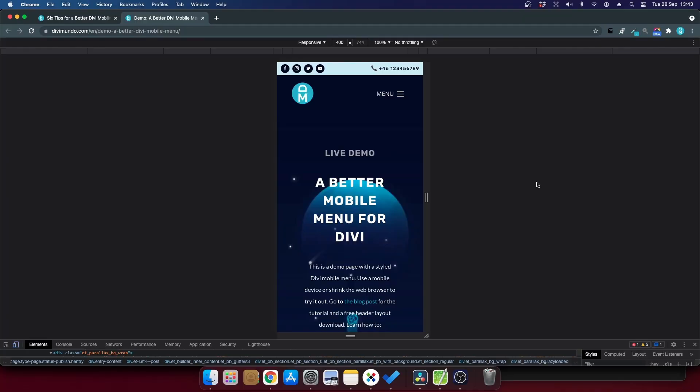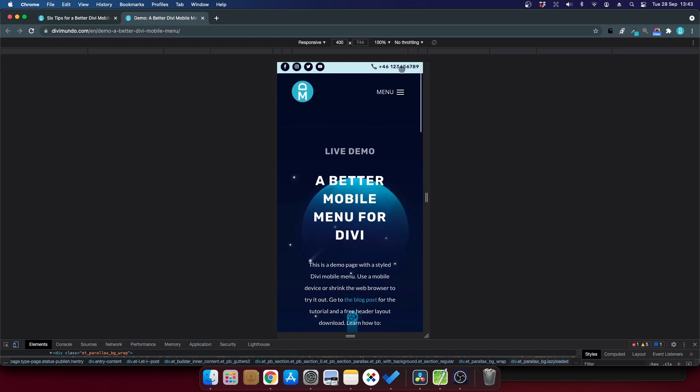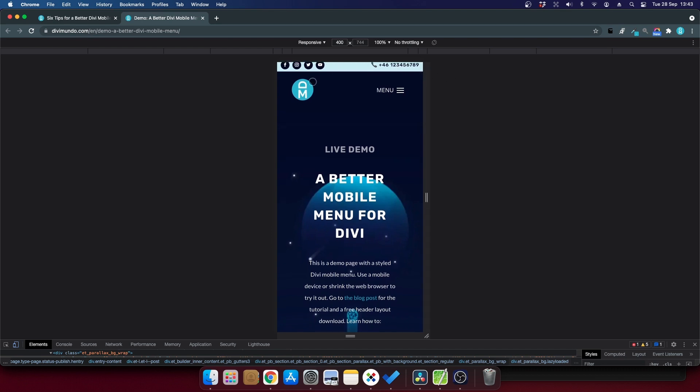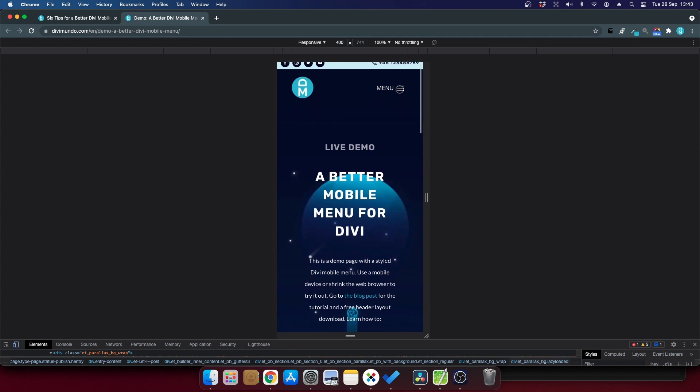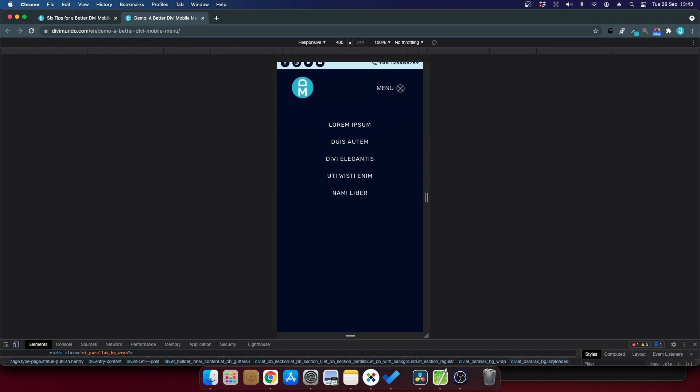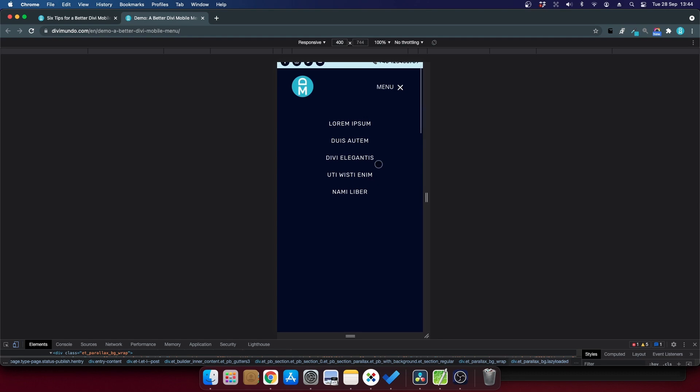As a bonus you can download a free Divi Theme Builder header layout that I've created using all the six steps that we've gone through in this tutorial. It has a nice top bar with social media links and the phone number. You have the logo and then we have the menu text and if we click to expand you can see that we have this close icon. The menu is full width. It's full height and the text is center aligned.